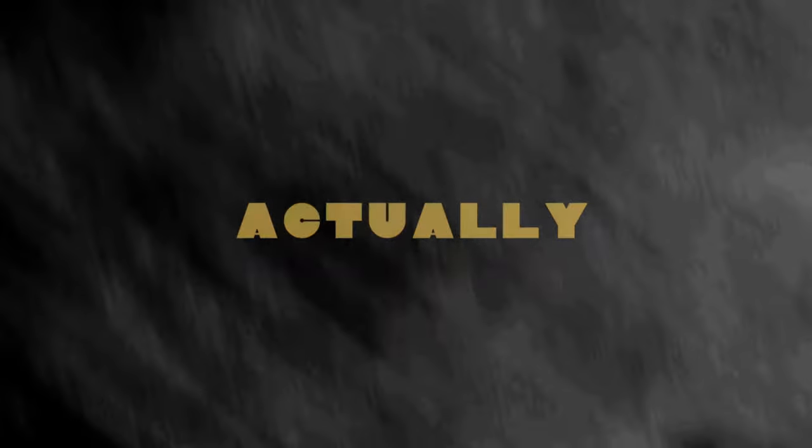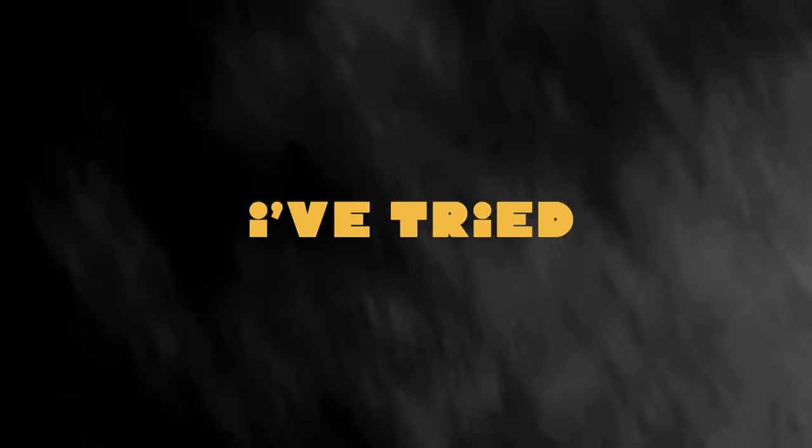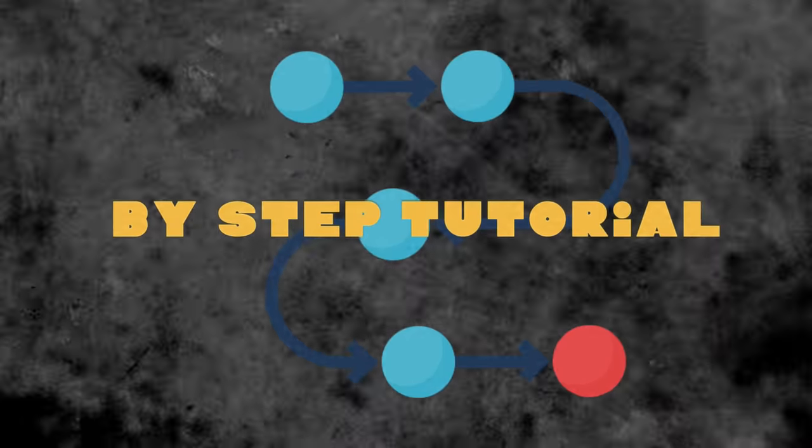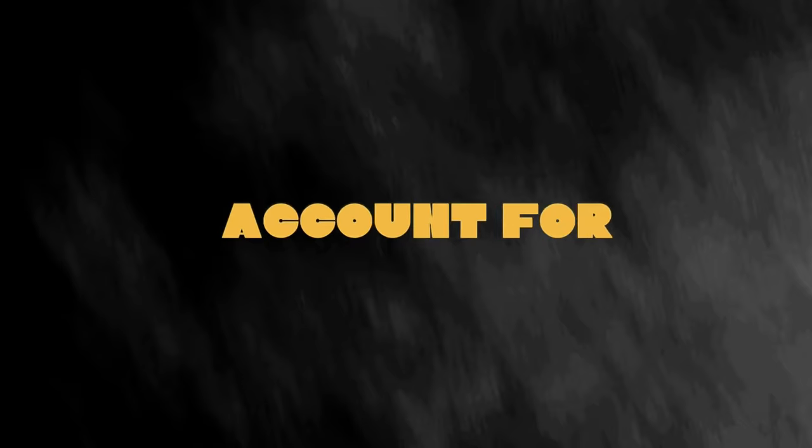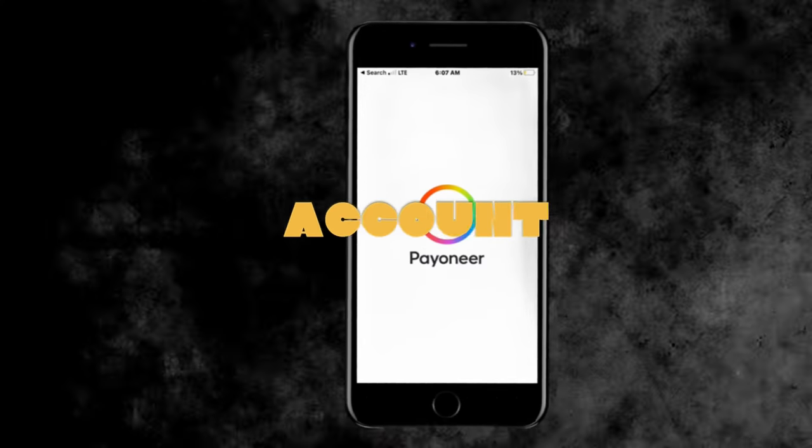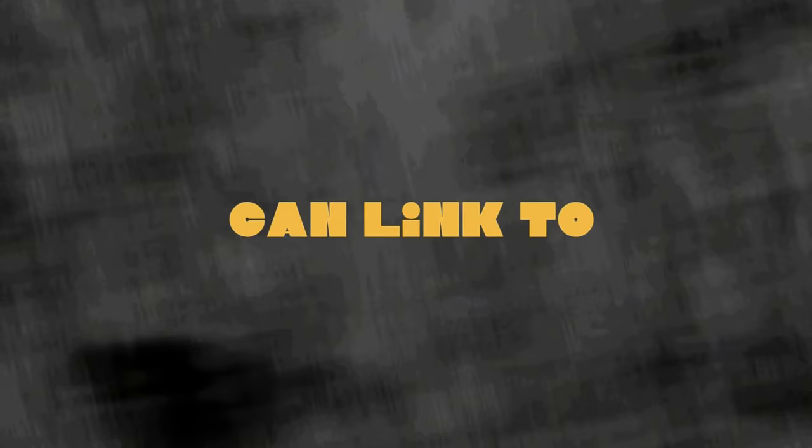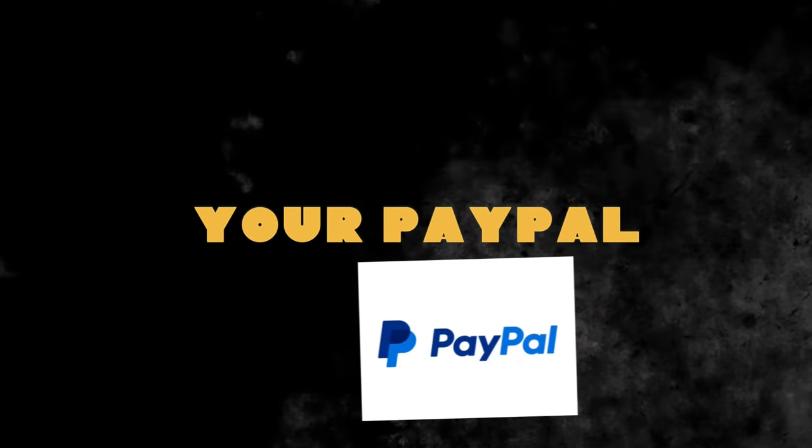This bank account can actually be linked with PayPal. I've tried linking this bank account to my PayPal account and it worked, so I'm going to take you through a step-by-step tutorial on how to request this bank account for yourself if you do have a Payoneer account so that you can link to your PayPal account.